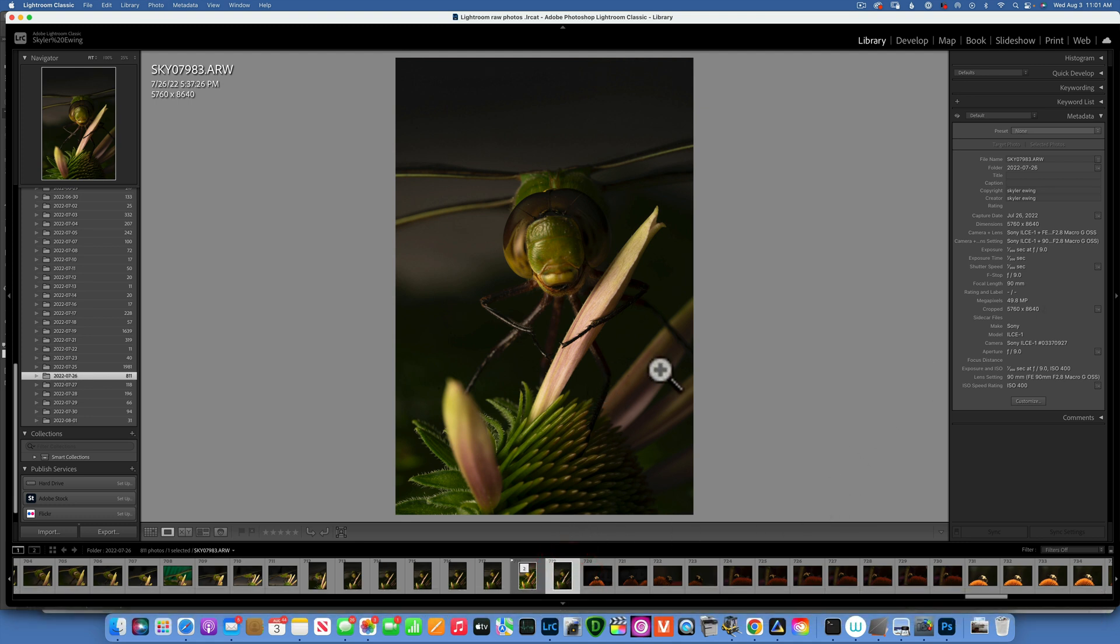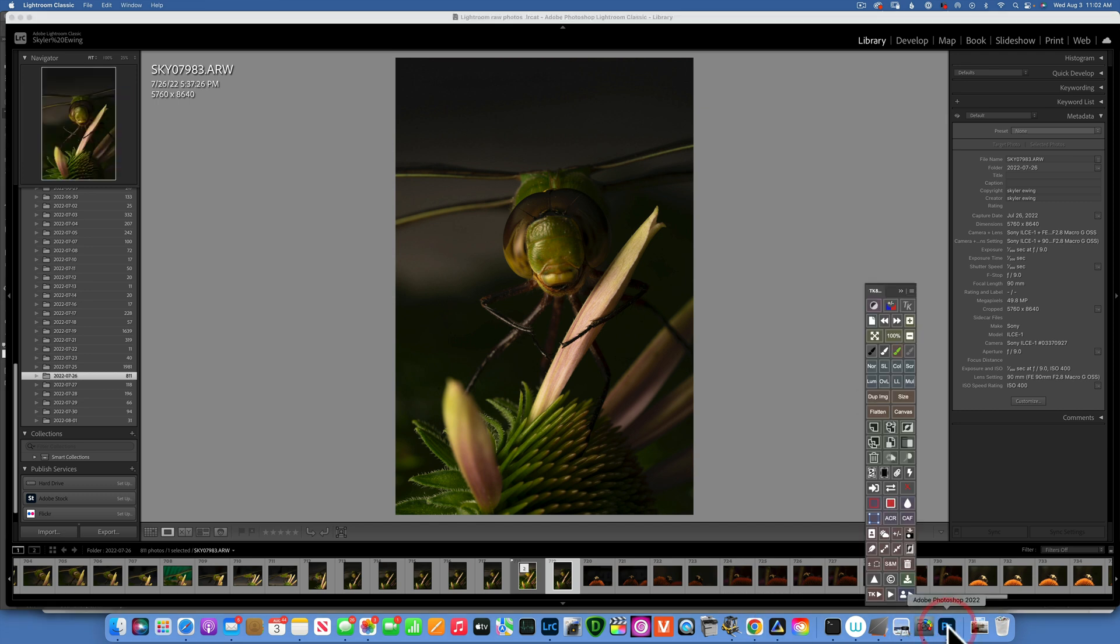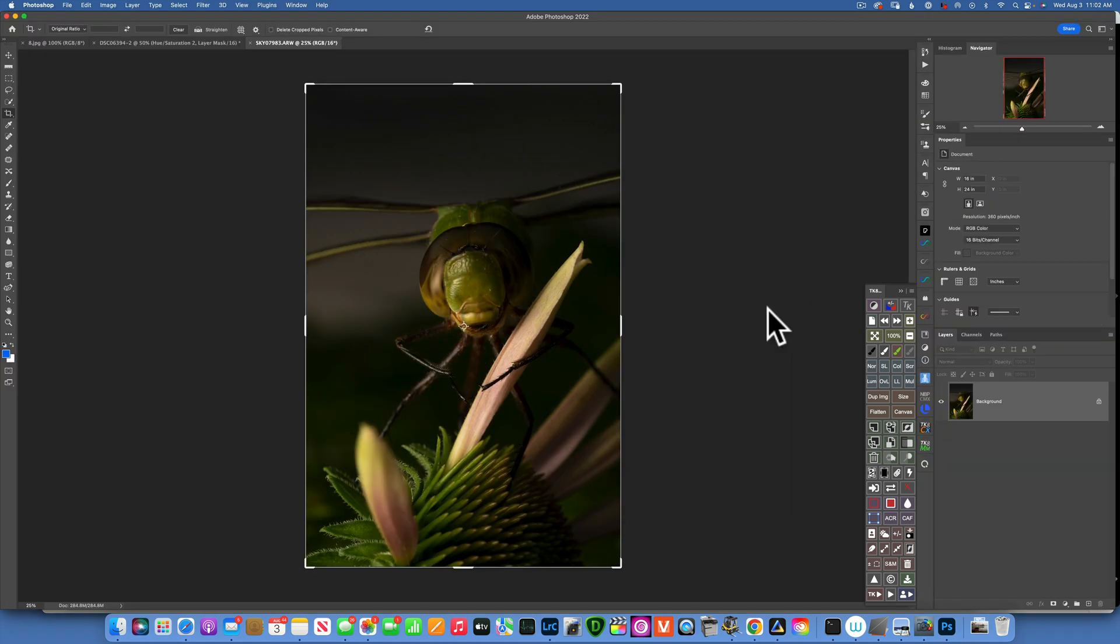I'm going to take this first into Photoshop and then go to Luminar Neo from there. I will show you exactly why I want to do that. Command E to send the image into Photoshop.